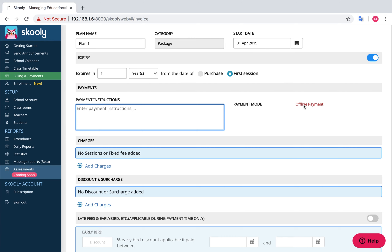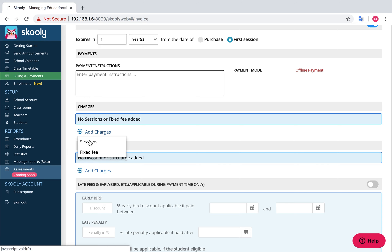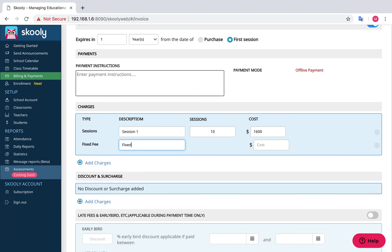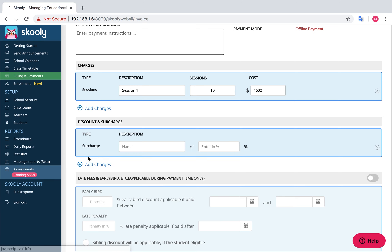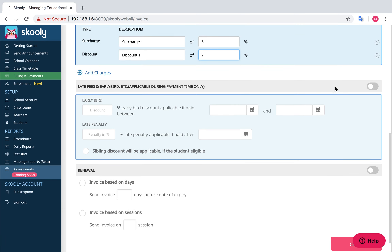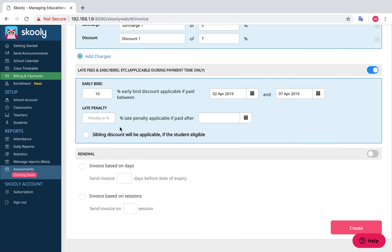You can enter your payment instruction in the text field and choose your payment mode. Add your charges by selecting Add Charges, then choose by session or fixed fee. For session, enter Description, Sessions, and Cost. For fixed fee, enter Description and Cost. Add your discounts and surcharge in the Discount and Surcharge section. You can also add a sibling discount as well.